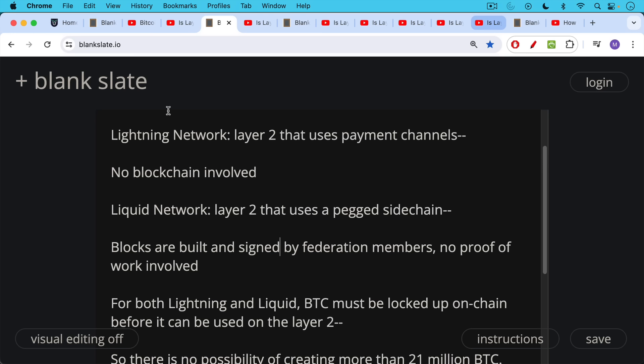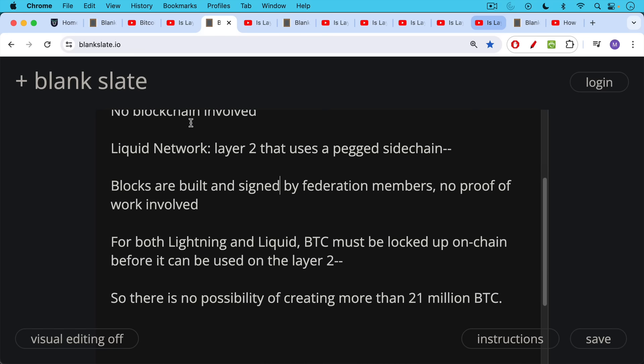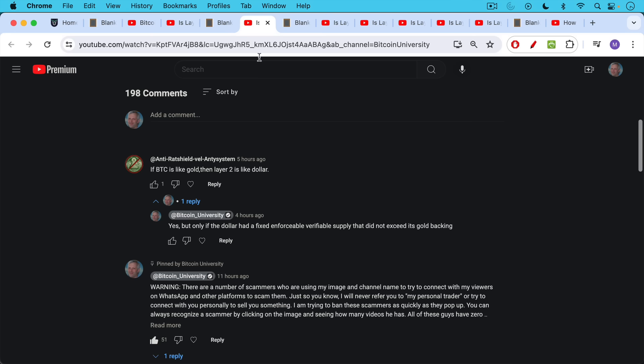Now for both Liquid and the Lightning Networks, Bitcoin BTC itself must be locked up on-chain before it can be used on that Layer 2. So there's no possibility of creating more than 21 million Bitcoin.